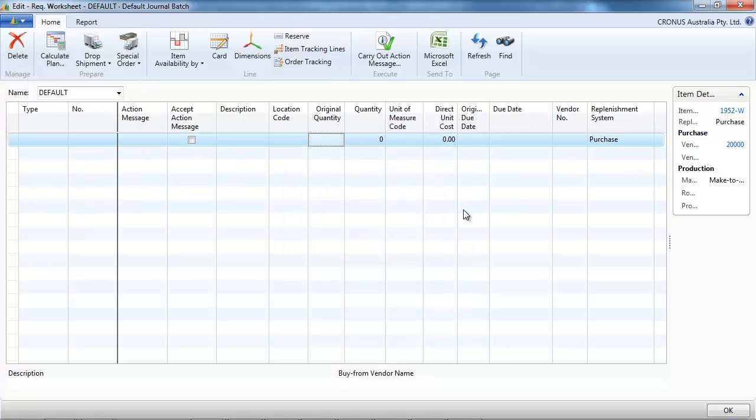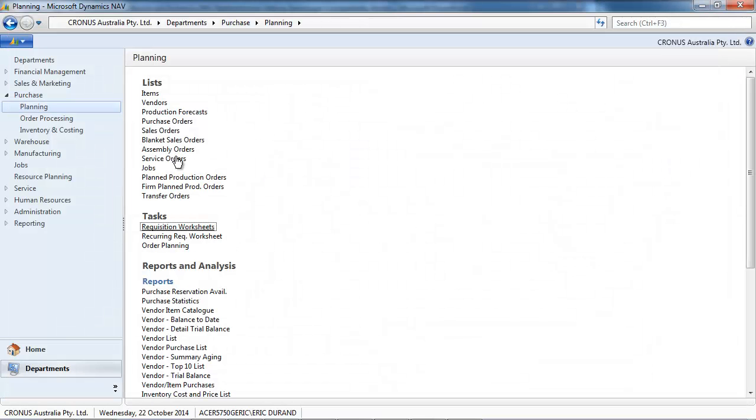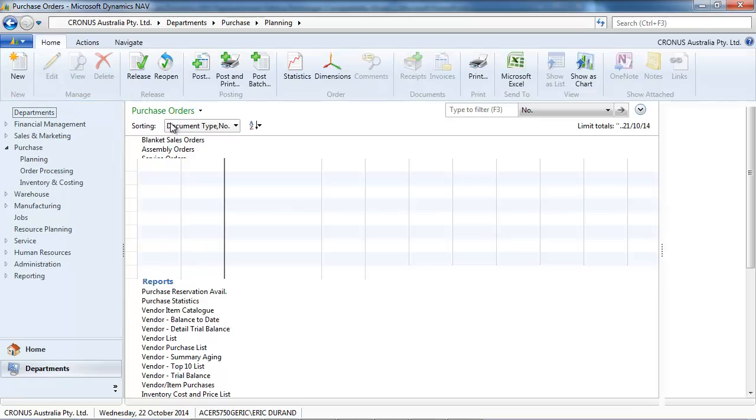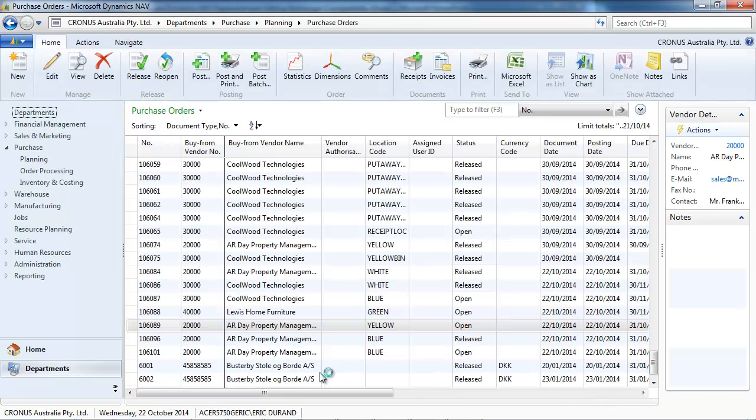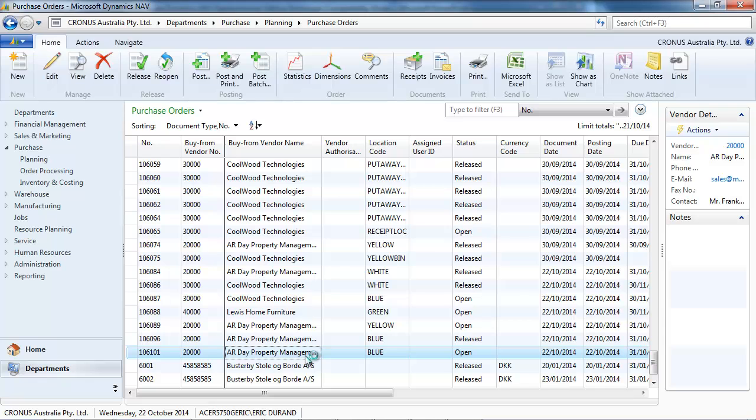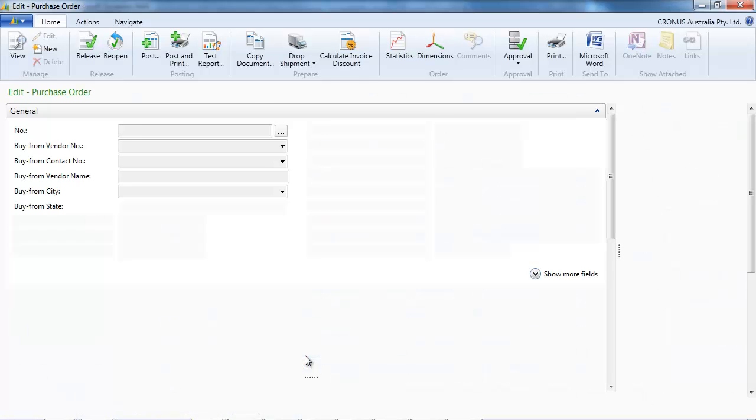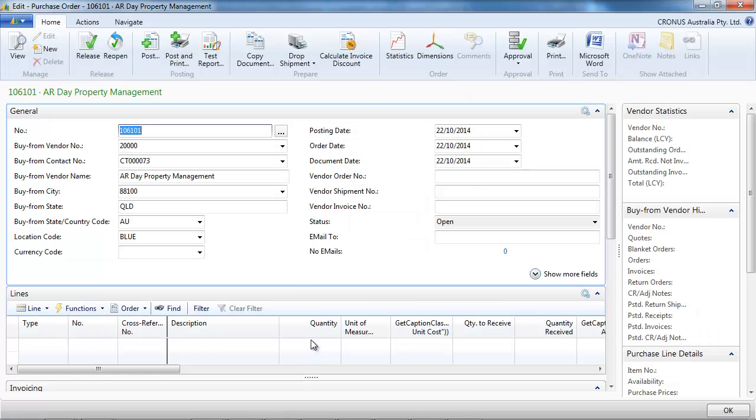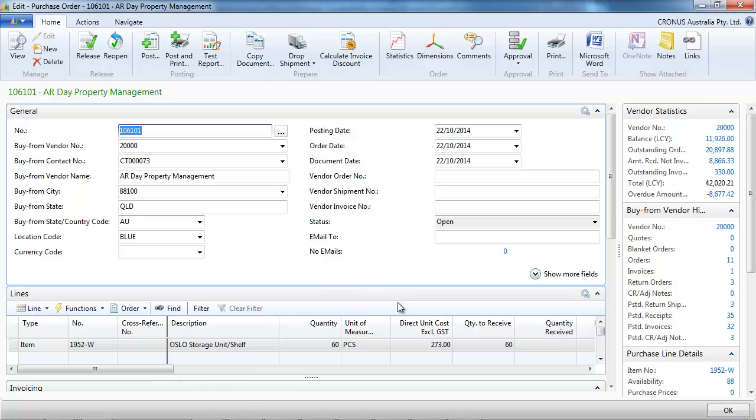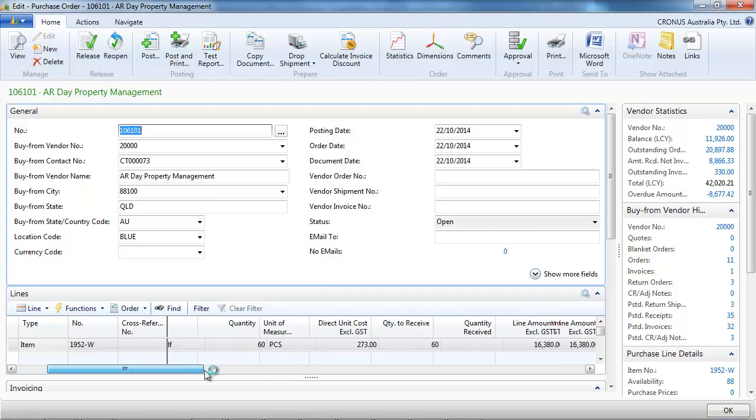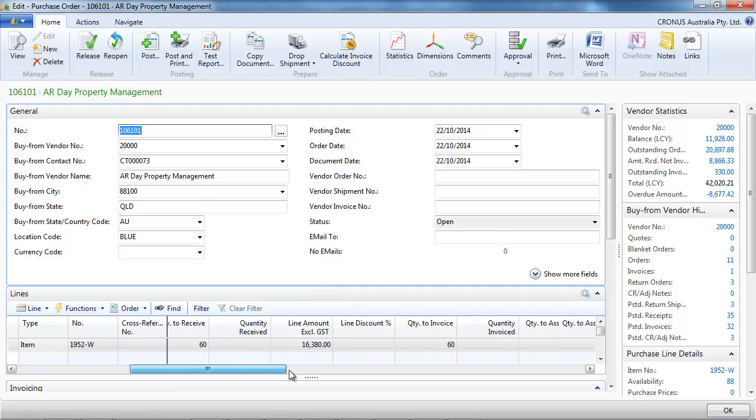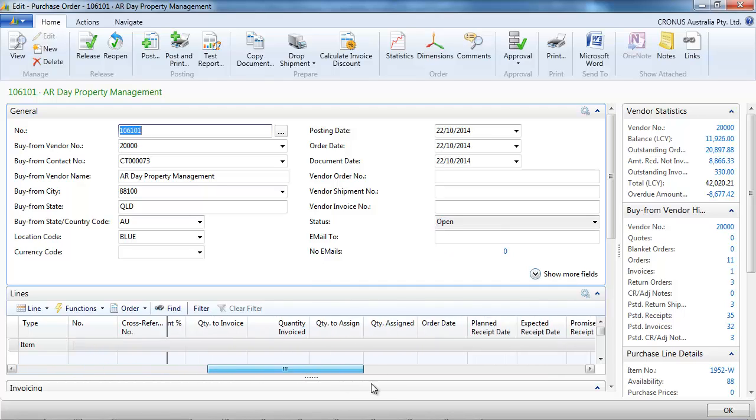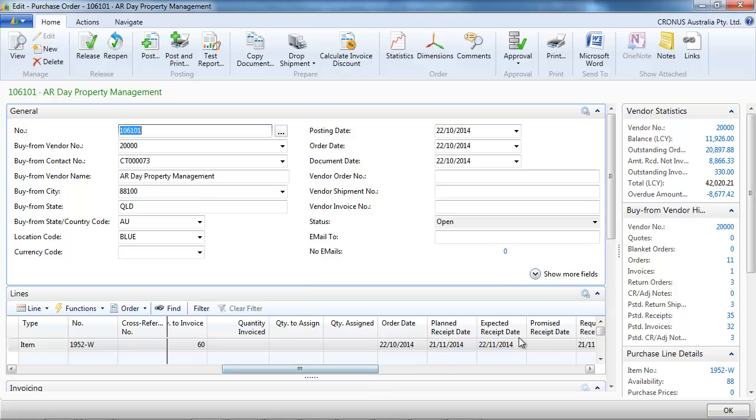Now we finish that by clicking on carry out action message. And as before, we have a purchase order created. So the requisition worksheet is more advanced. It takes one thing to notice on the purchase order. If you go at the line and look at the receive date, expected receive date, it's 22 of November.